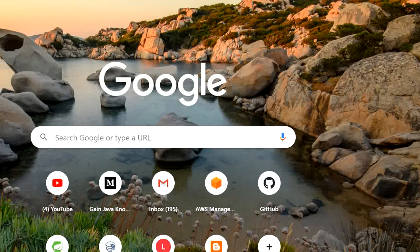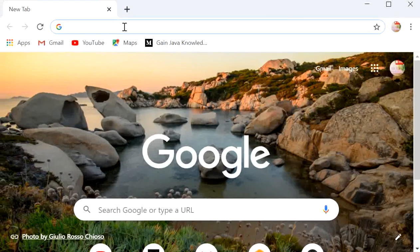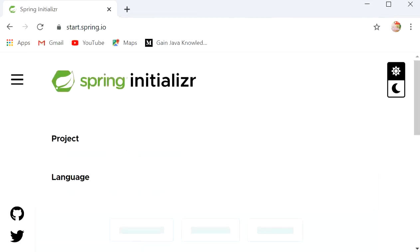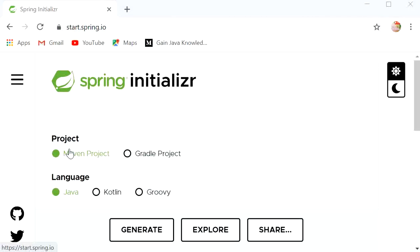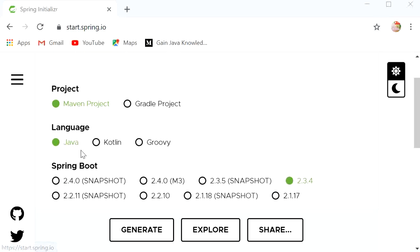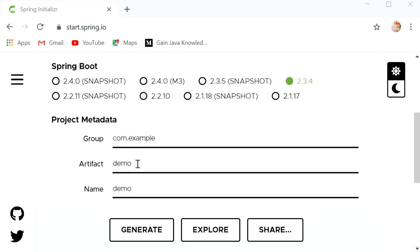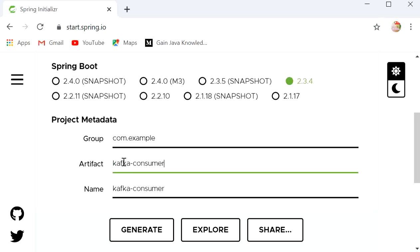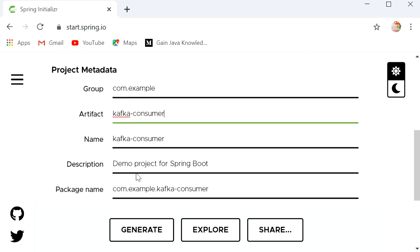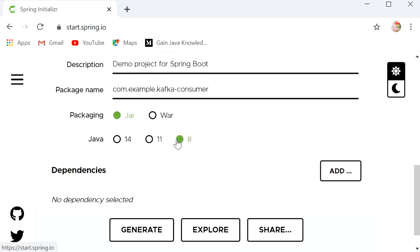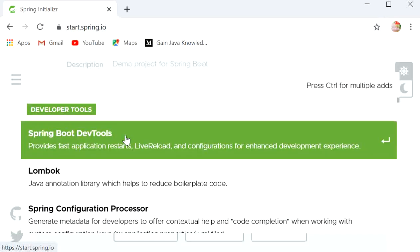First I will go to the browser and open start.spring.io to create a Spring Boot project. Here I will select the project type as Maven project and language as Java. The Spring Boot version is 2.3.4, and here we have group ID and artifact ID. I am using Java 8.